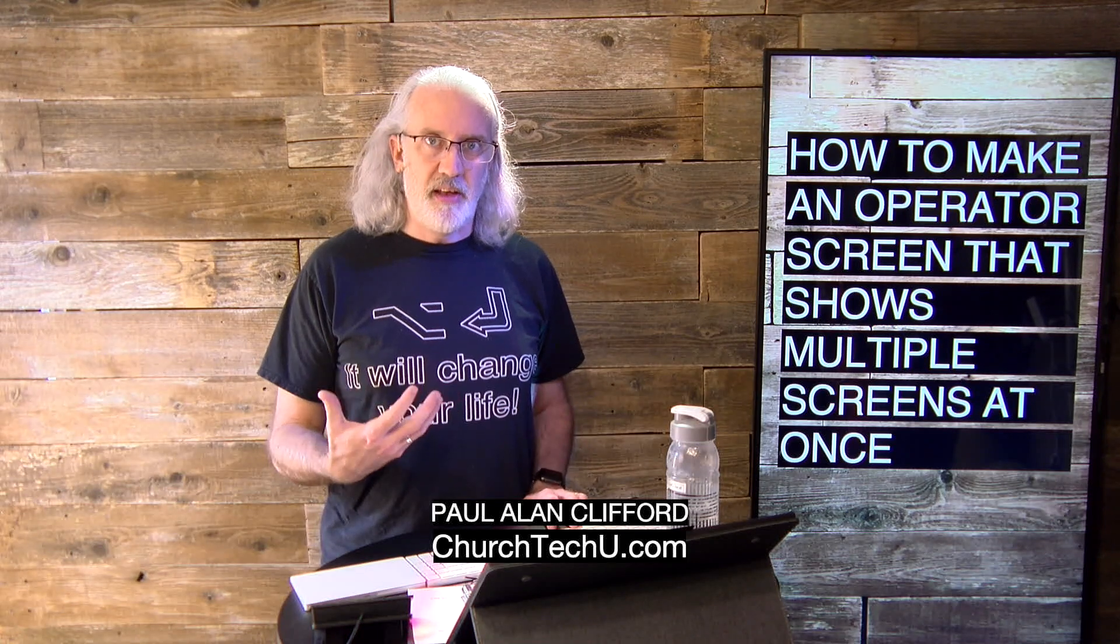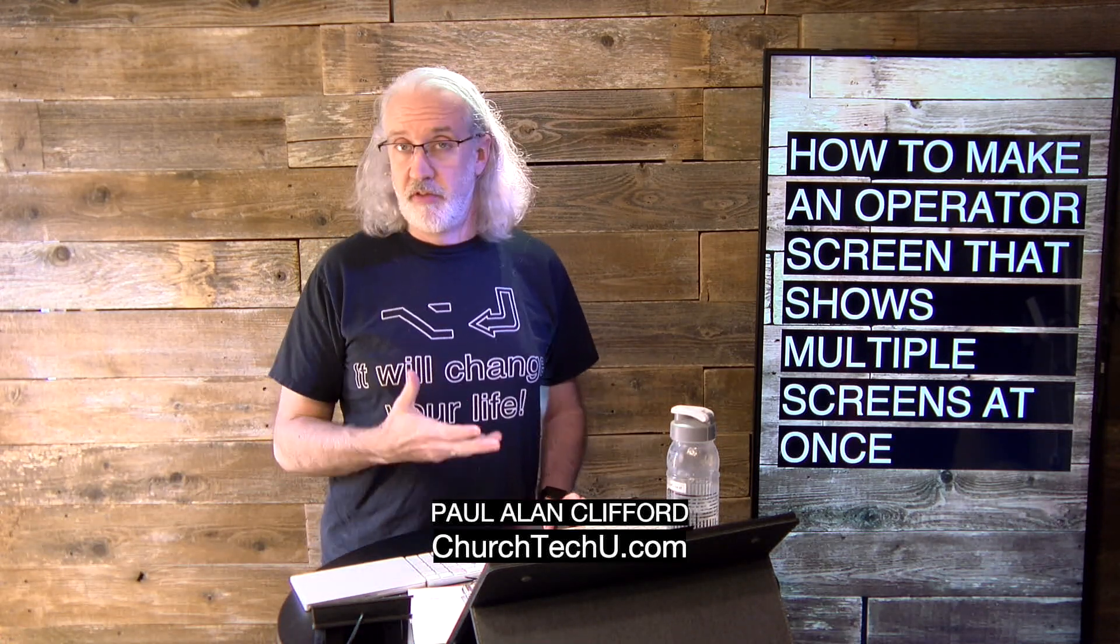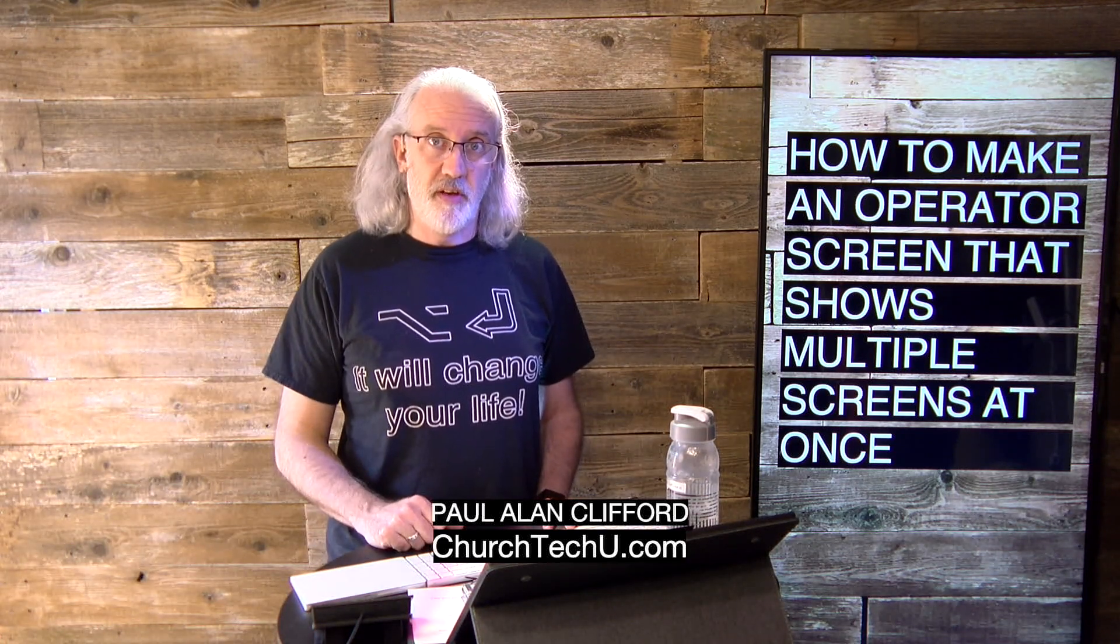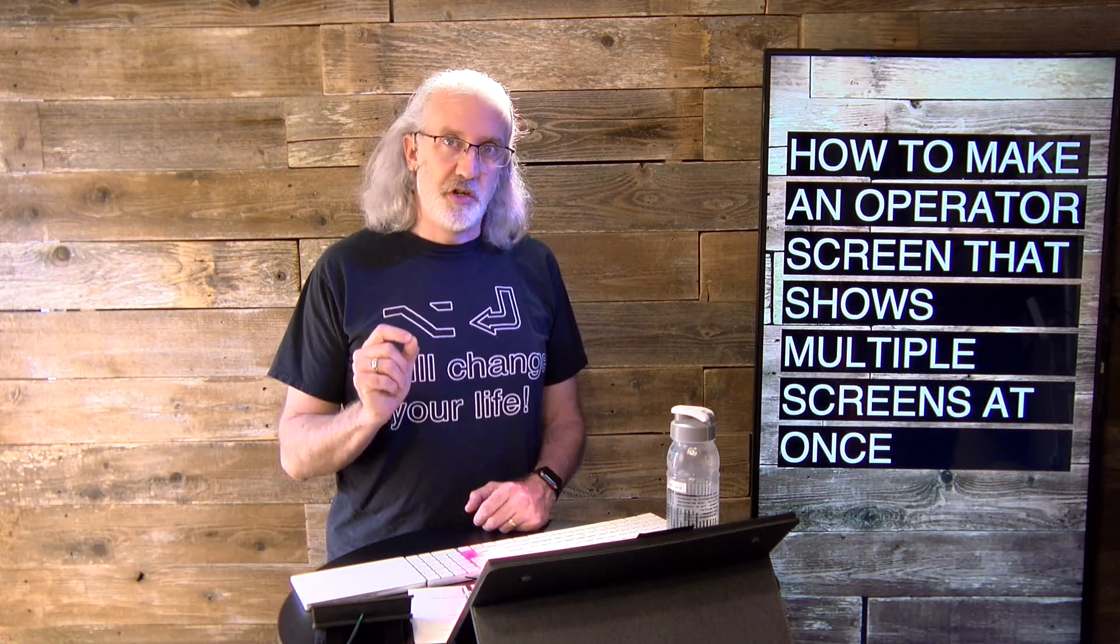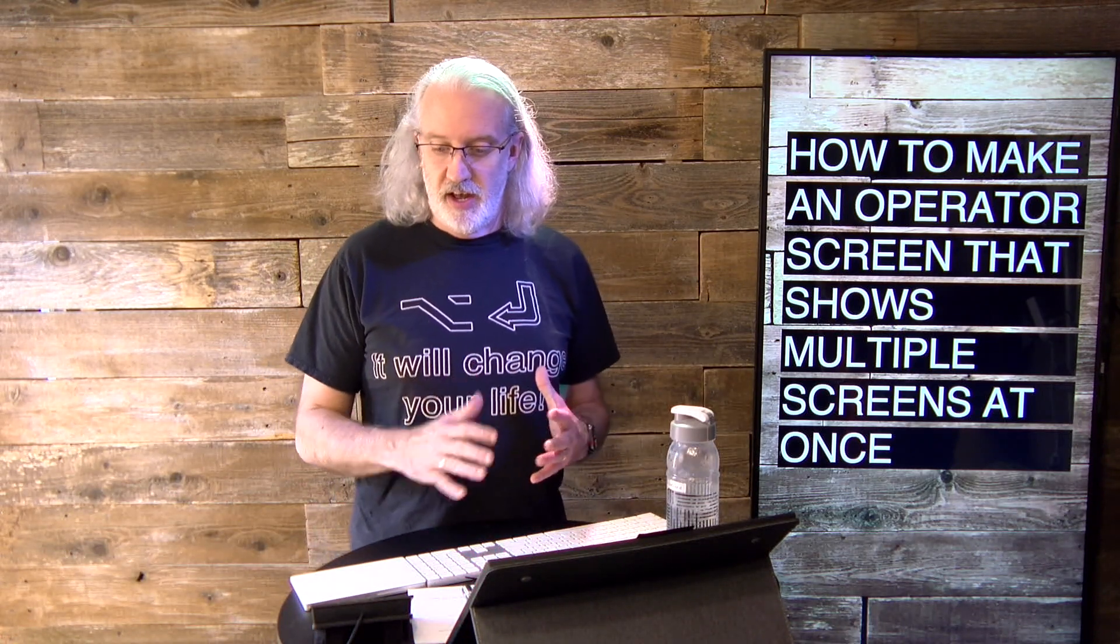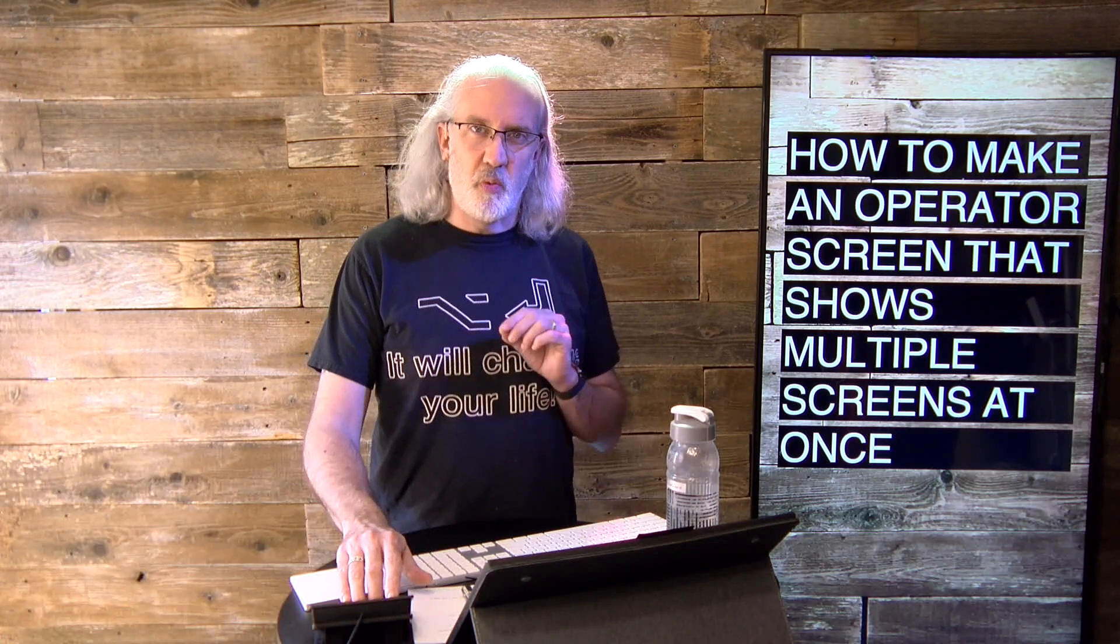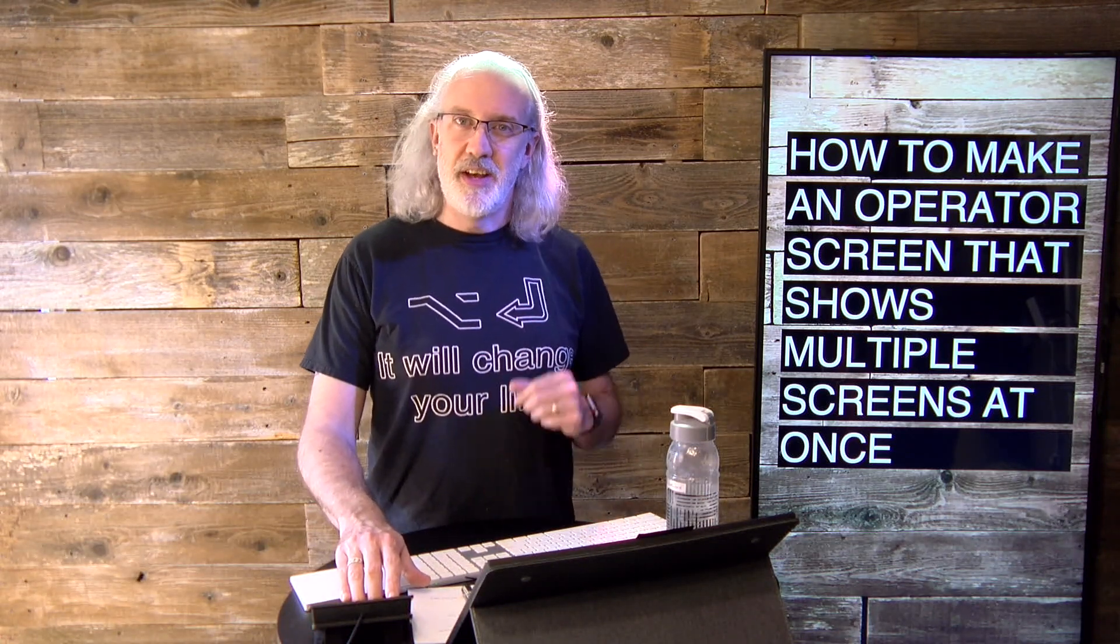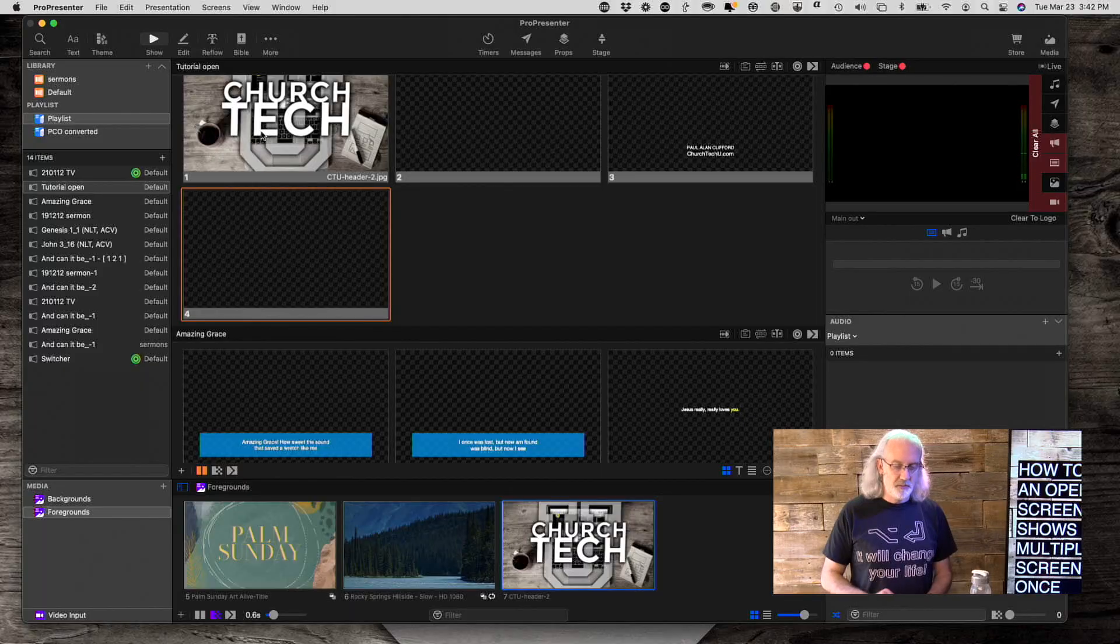One of the things that I've heard people ask for is the ability to see multiple outputs now that we've got multiple outputs in ProPresenter 7. So I thought that I'd take just a moment to show you how to do just that. It's really not all that difficult. It's just one of those things where you have to do the things in the right order to get exactly what you want. So let's head over to my computer and take a look.